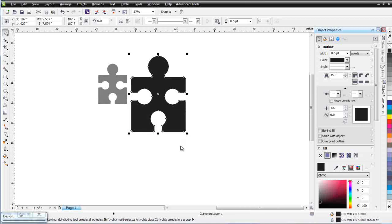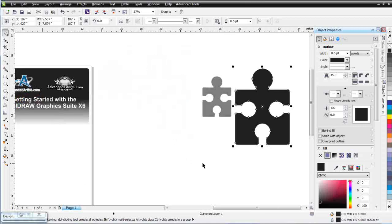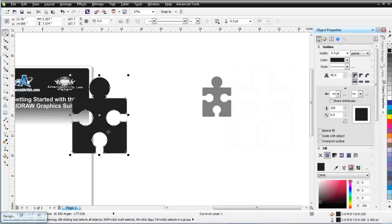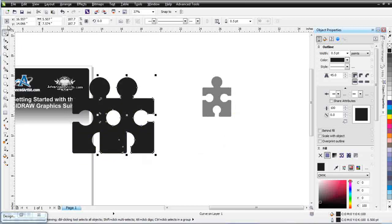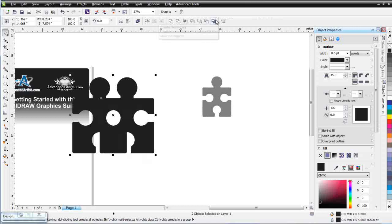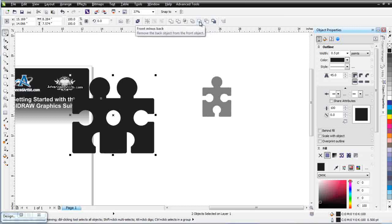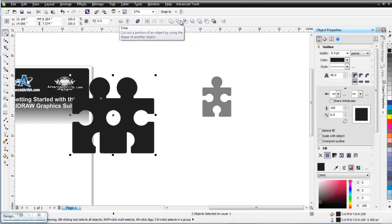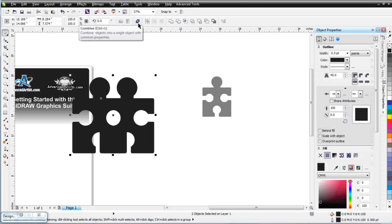We'll wrap up here — this has been our session on the multiple objects properties bar. Remember the tools available: Create Boundary, Back Minus Front, Front Minus Back, Simplify, Intersect, Trim, Weld, and Combine. We'll see you in our next session.